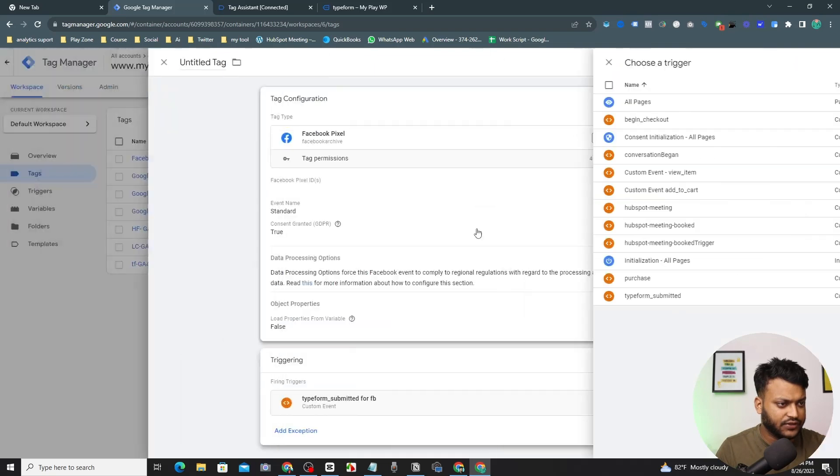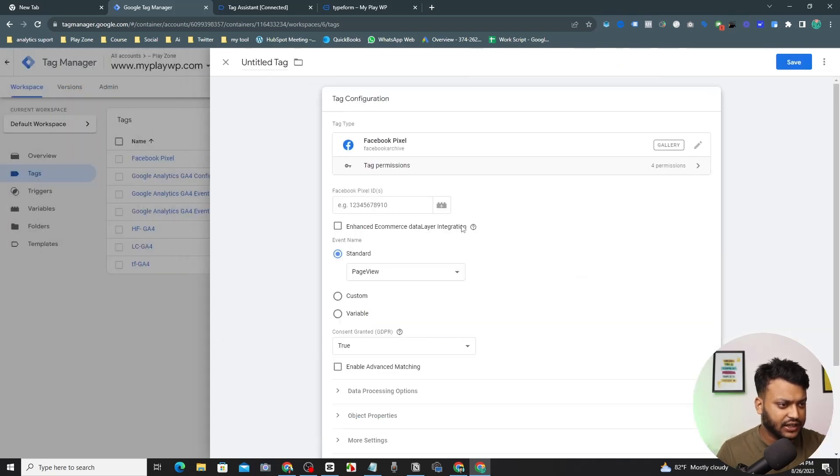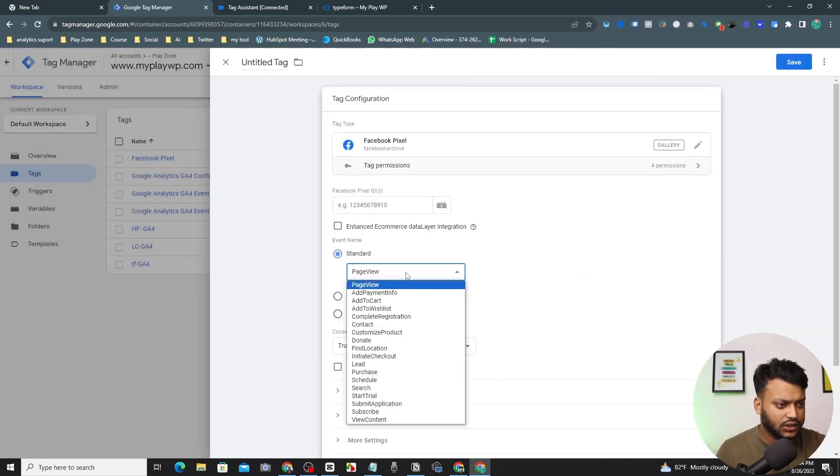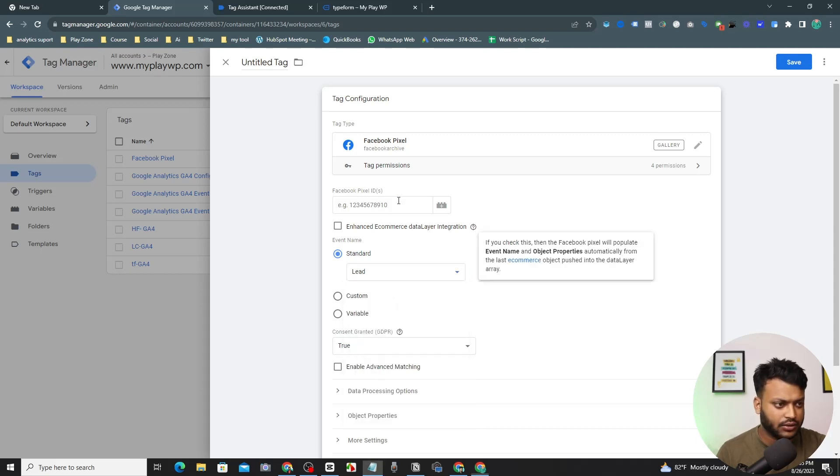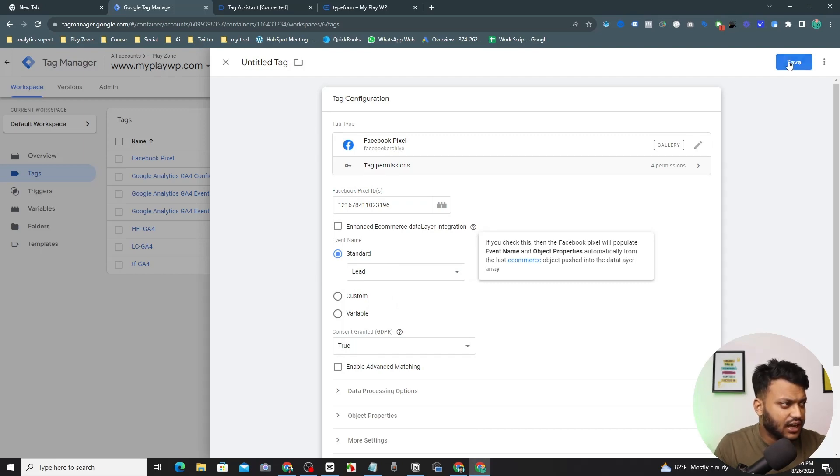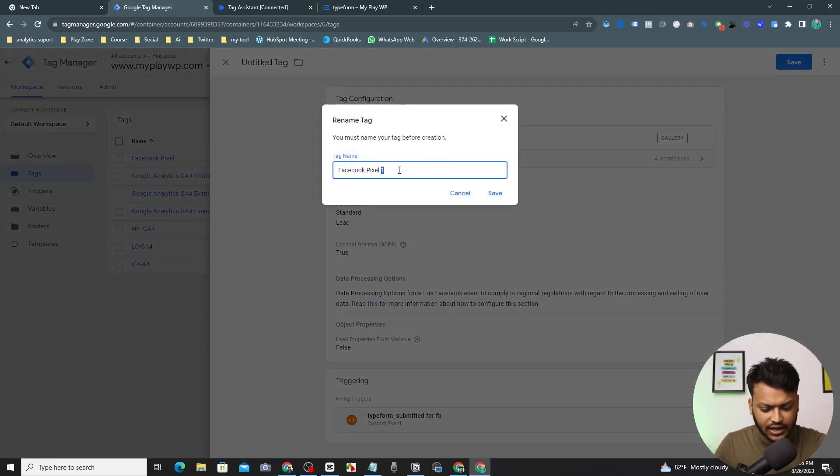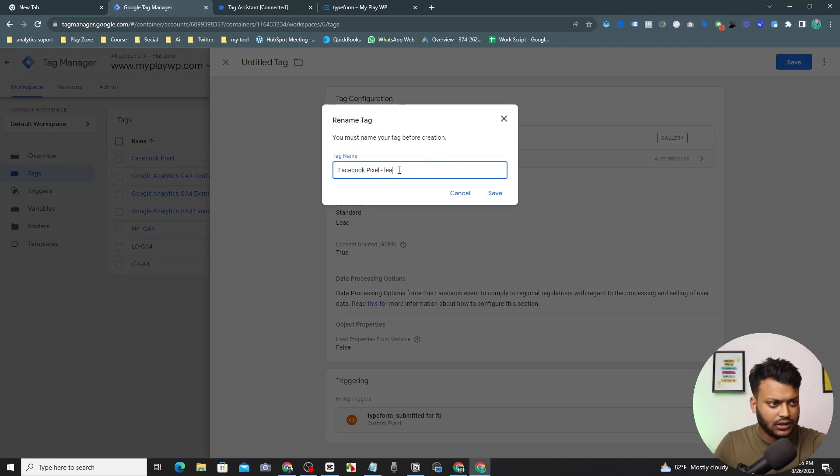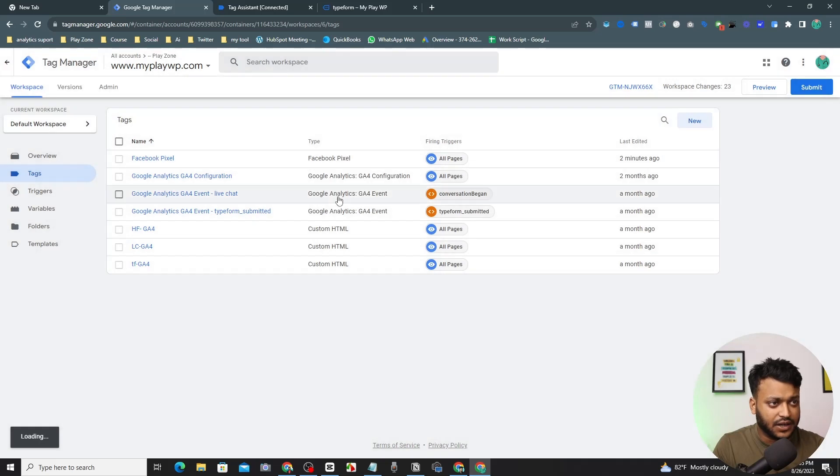And here you can see my trigger is added. Now select it's a lead event and input your pixel here. And that's it. Pixel and keep your name lead and save it.